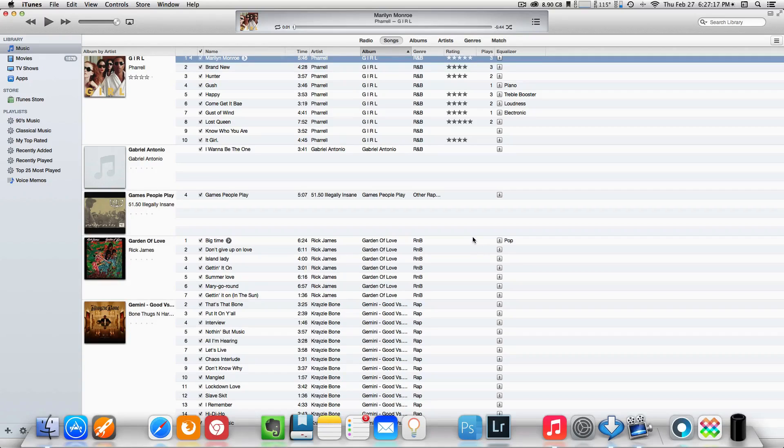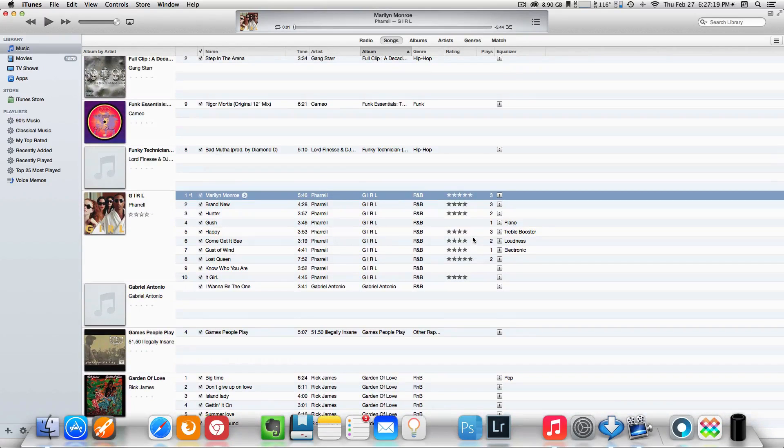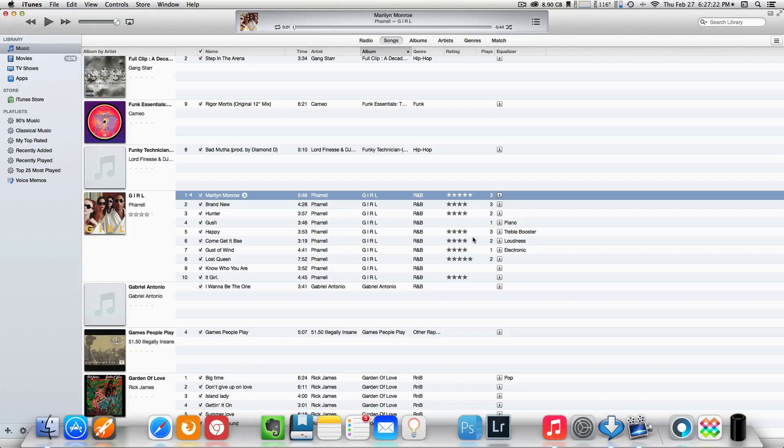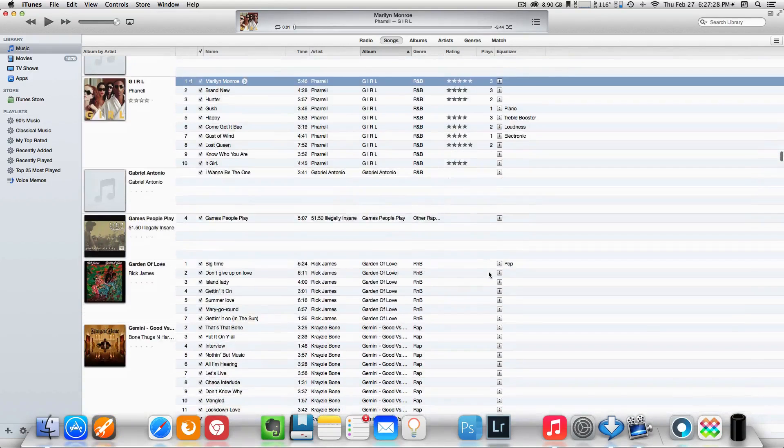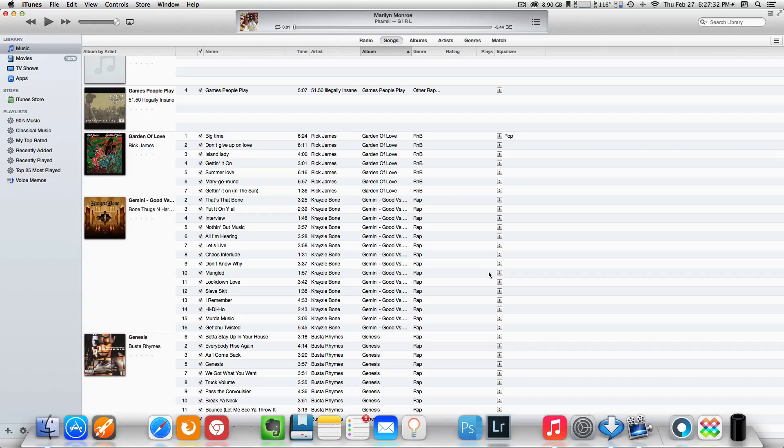Then whenever you switch back to your For Real or your R. Kelly, whoever it is, it's going to go back to piano or treble booster, and it's going to do that for every song that you have selected your playback preference for. That's incredible. I know a lot of people that didn't know that iTunes 11 had that feature, but I'm here to show you guys that it does.